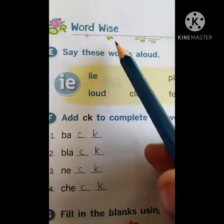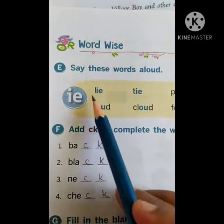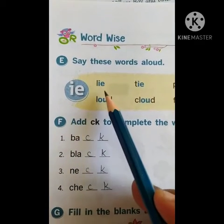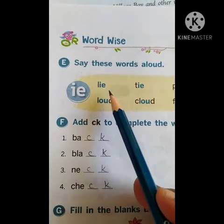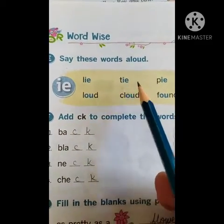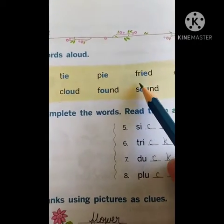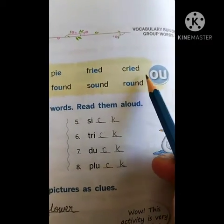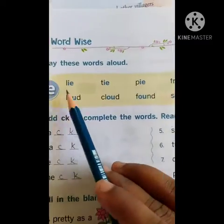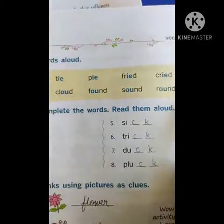This is the English word-wise section. Say these words aloud. Whenever it is IE, how do we pronounce it? IE. Whenever it is IE, then we pronounce it like: lie, tie, pie, fried, cried. Till now these words are IE — they have IE written in between.